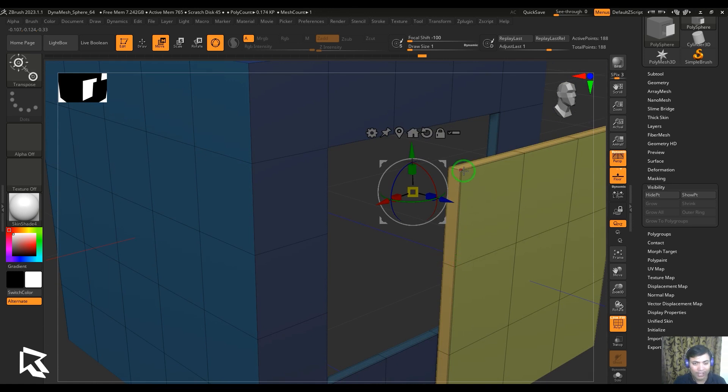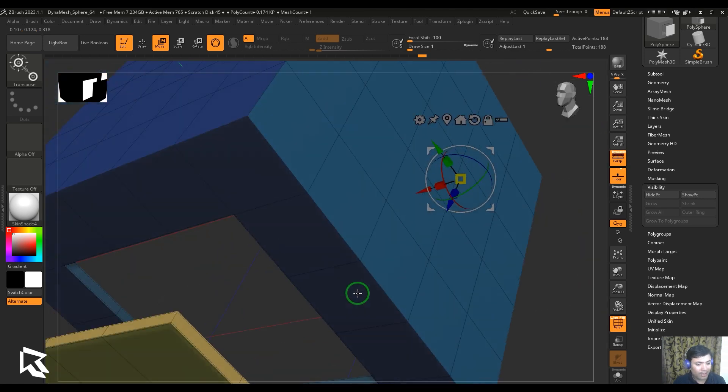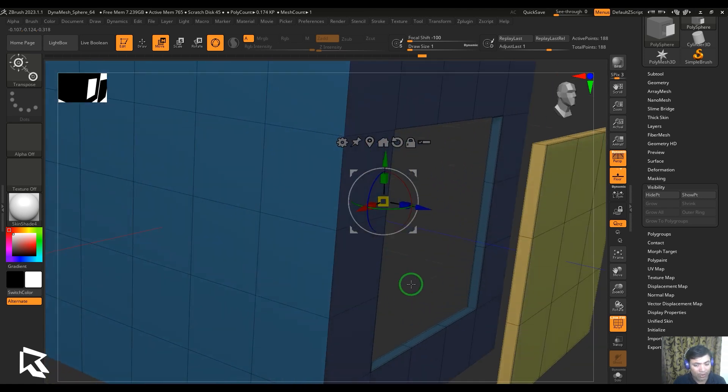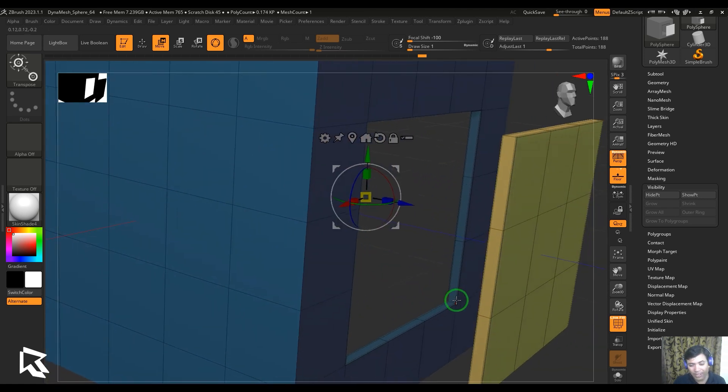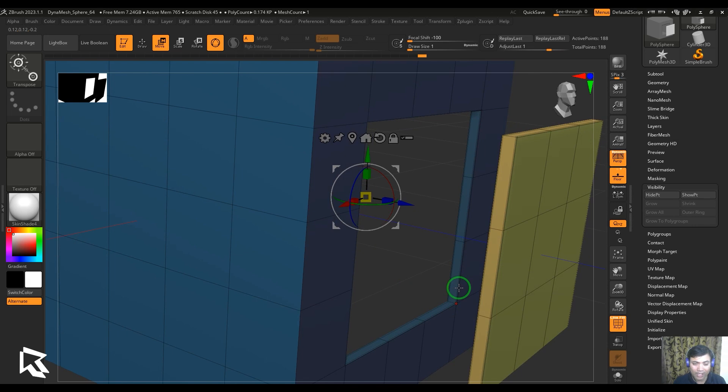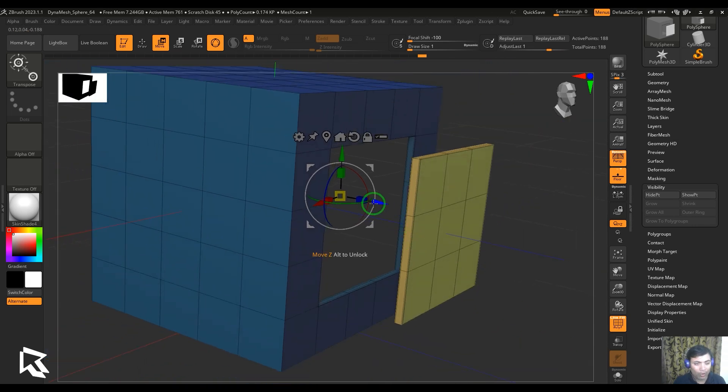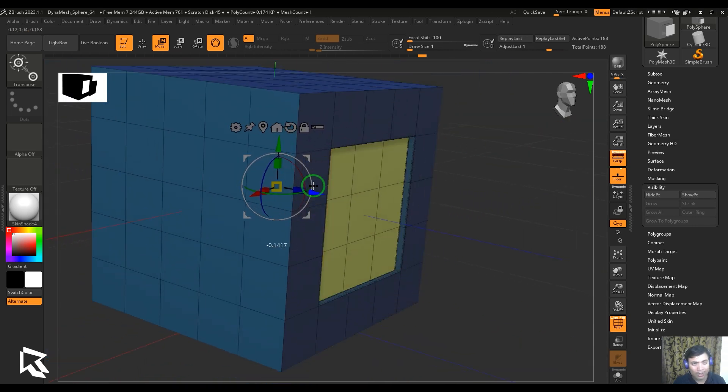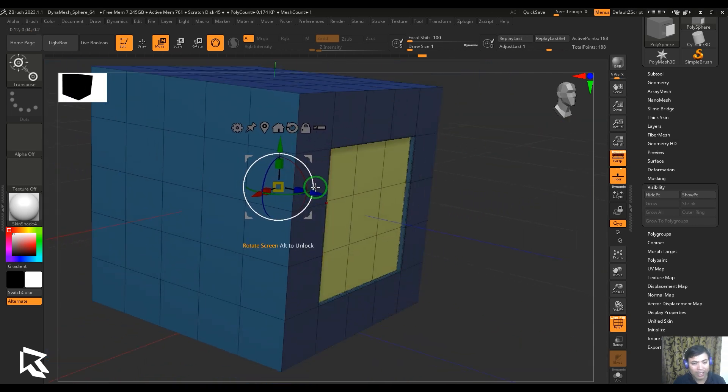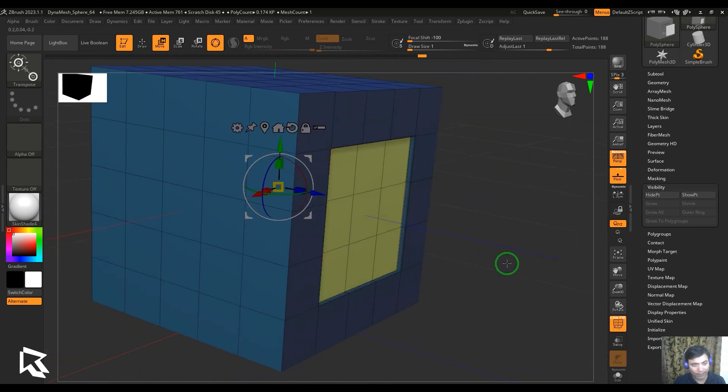It has done the same thing to the base model also. It has extruded inside and also it has added the creases. So it is sort of making a window or some details in hard surface modeling.